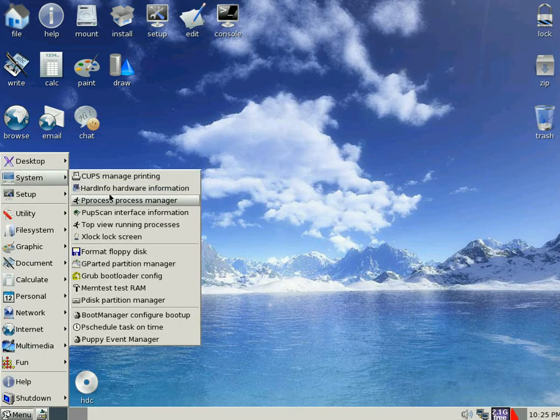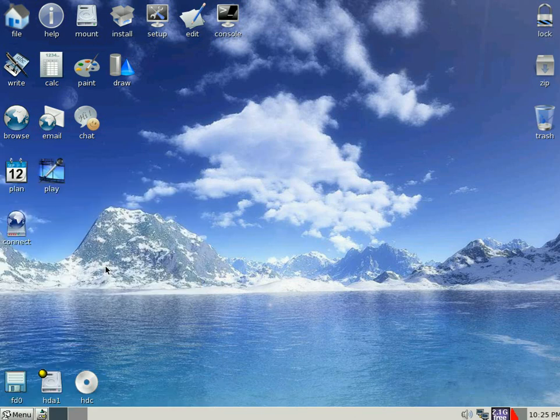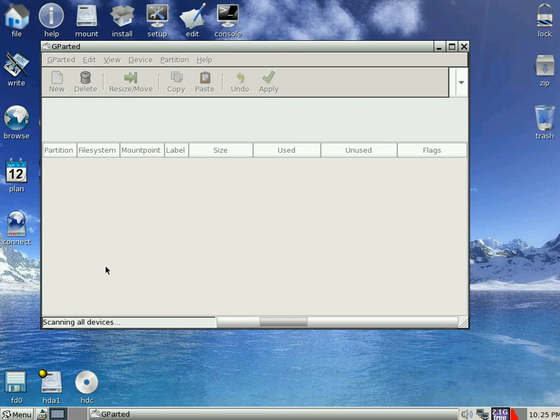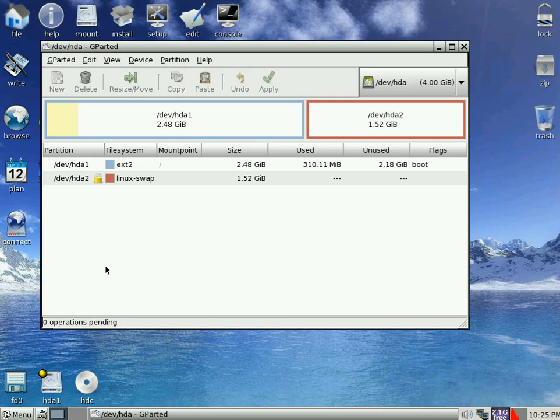So what we're going to do first is go to GParted. Remember we're doing it from a live CD here so give it a bit of time. I've not actually edited it too much. And there's our little puppy drive, a little 4GB one.